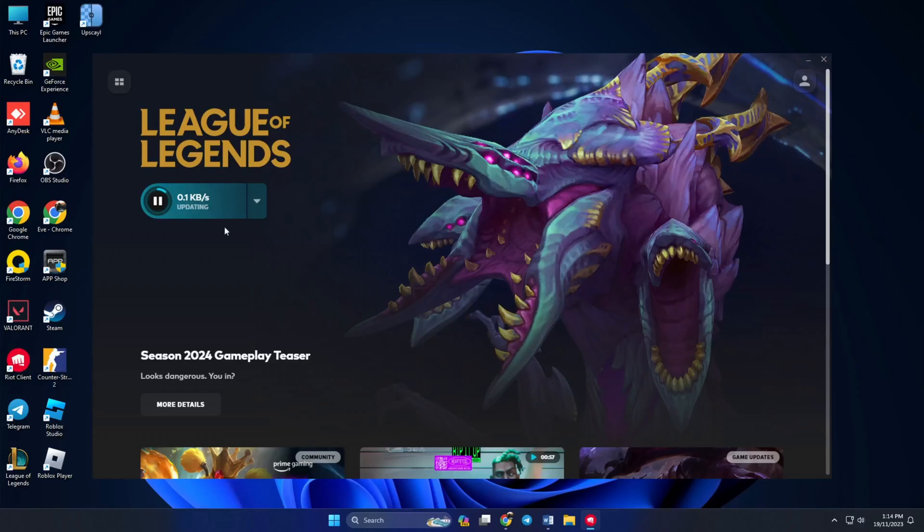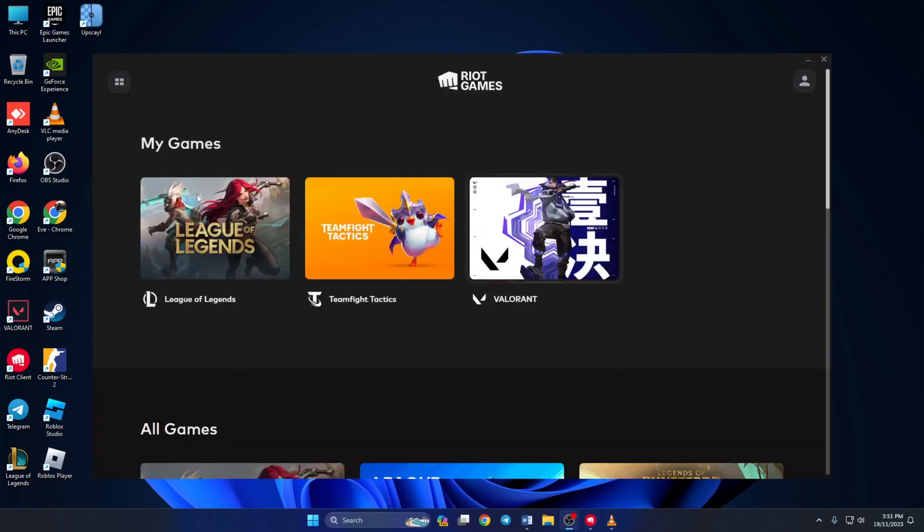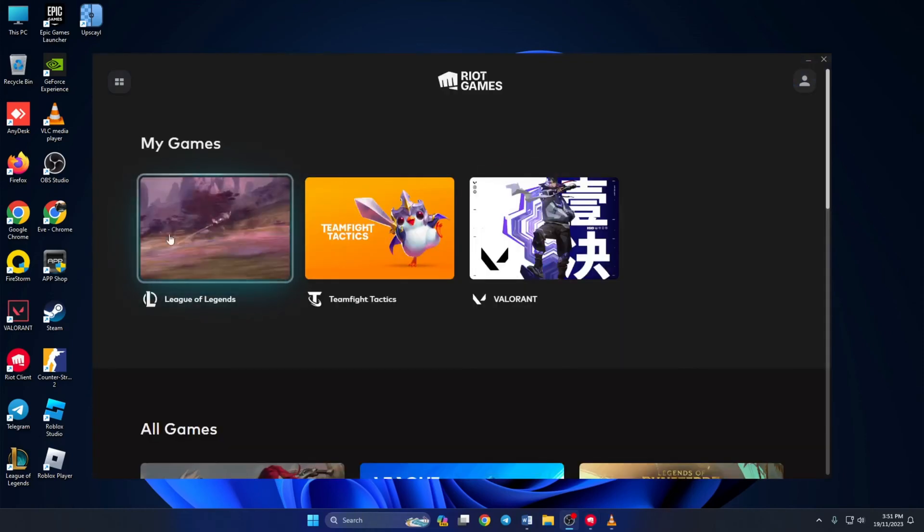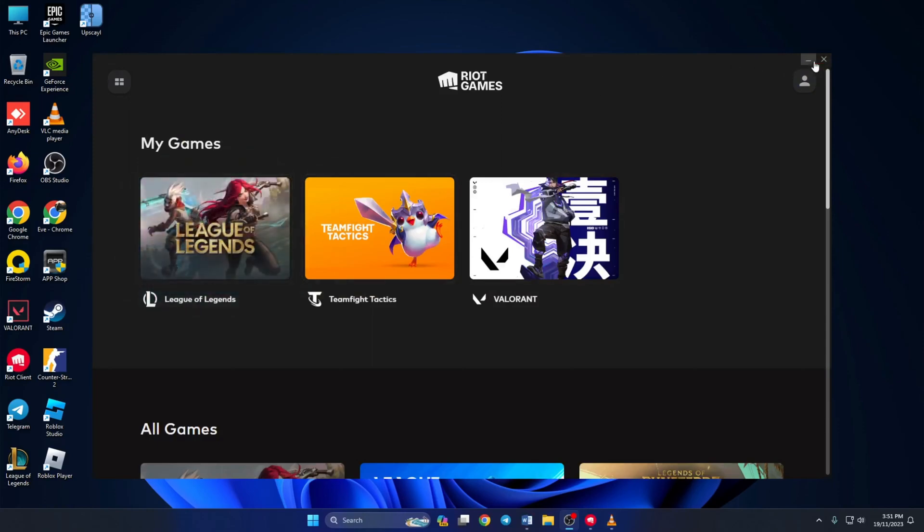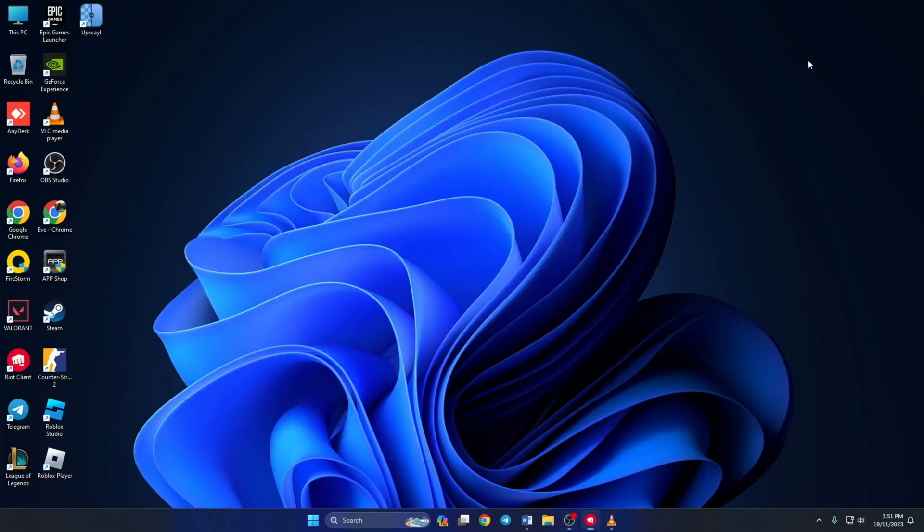Can't install or update League of Legends because the speed is stuck at 0.1 kbps? Hi guys, welcome to my channel. In today's video I'll show you how to fix League of Legends when it's stuck at 0.1 kbps.